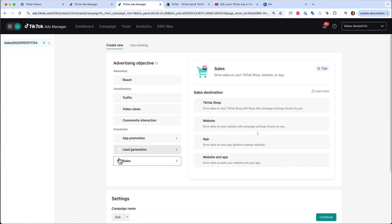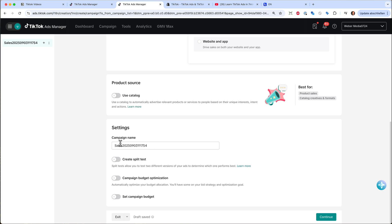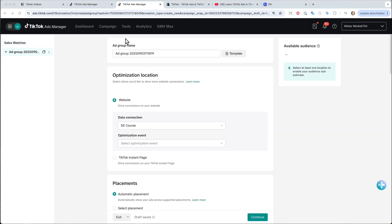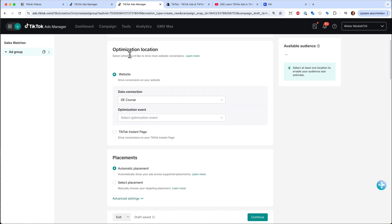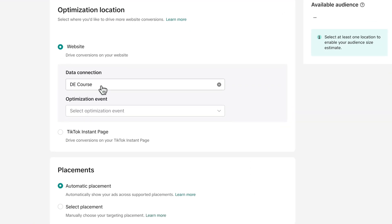And we can choose sales again, website, and then manual. And down here you can give your campaign a name. For example, we want to sell watches. So I just name it watches and click continue. And now we are on the ad group level. So you can give it a proper name. Whatever your naming convention is in your company. Just name your ad group.